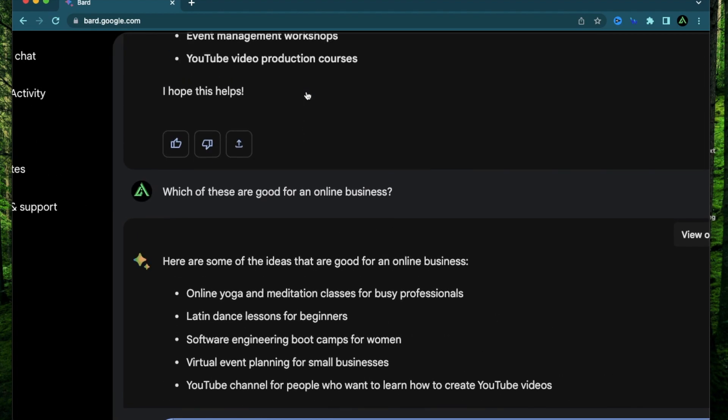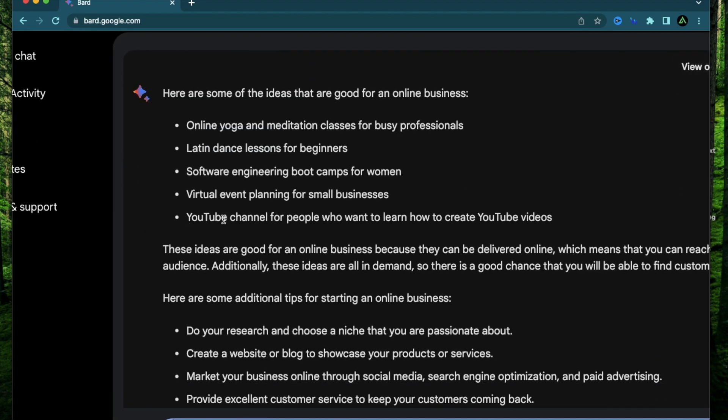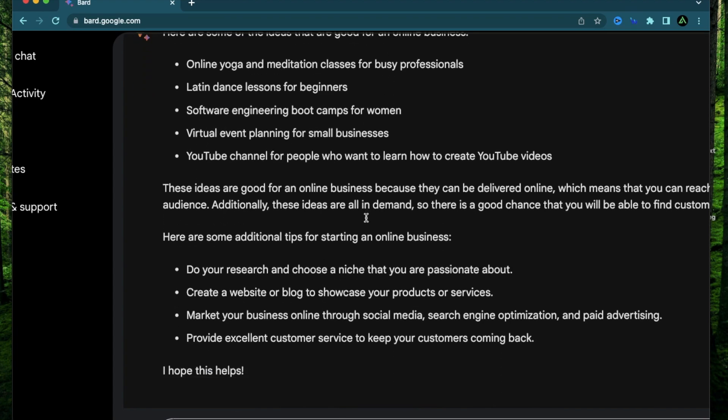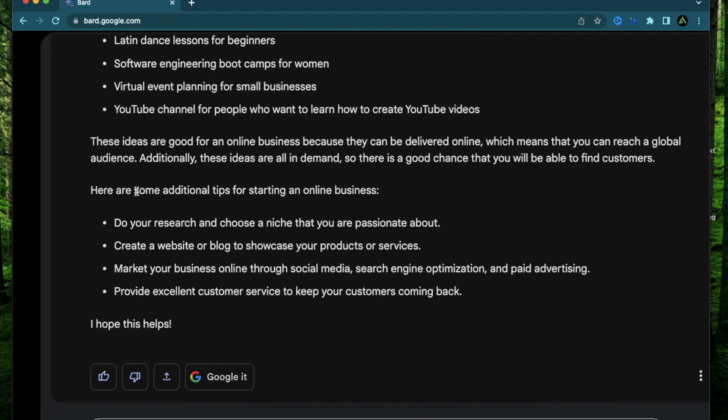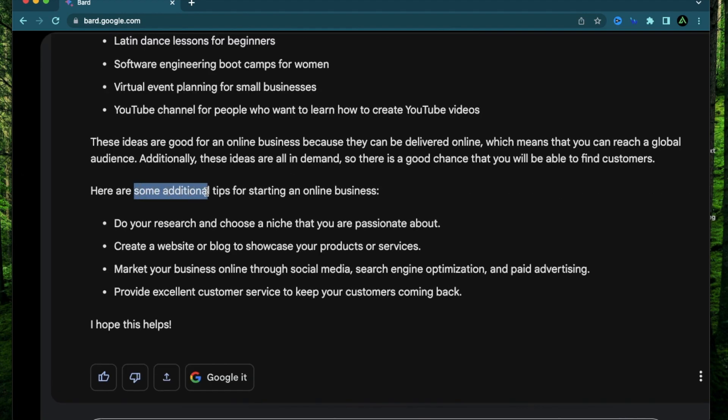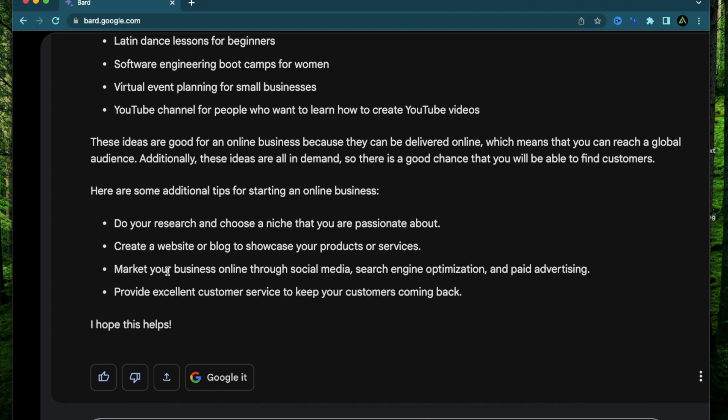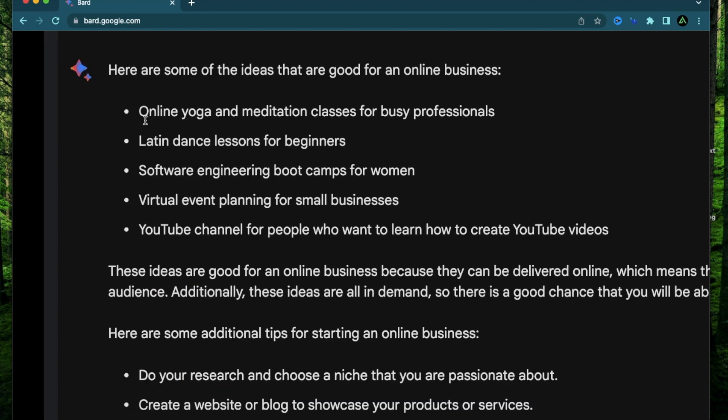All right, now among those 10, it told me that the online yoga classes, the Latin dance lessons for beginners, software engineering bootcamps, virtual event planning, and the YouTube, these are the ones which are good for an online business. And it also gives me some additional tips for starting an online business, such as do your research and choose a niche. And this is the step I'm doing right now, this entire video about. Next would be to create a website and then marketing and then provide excellent customer service.